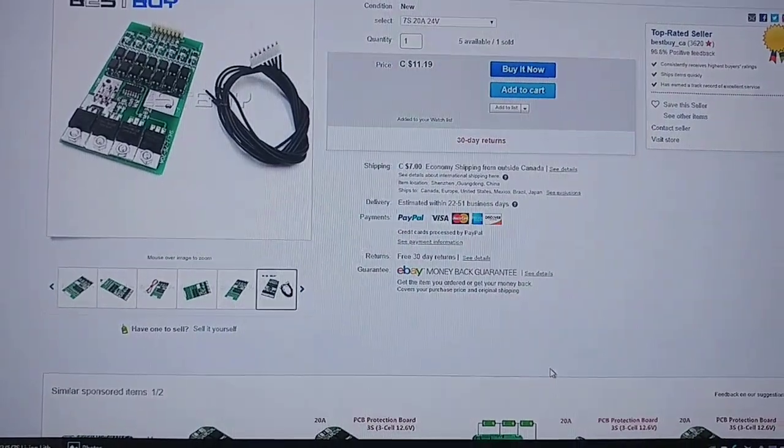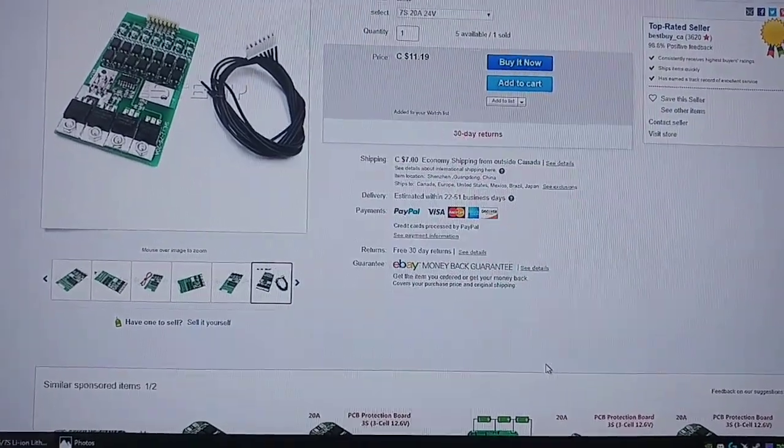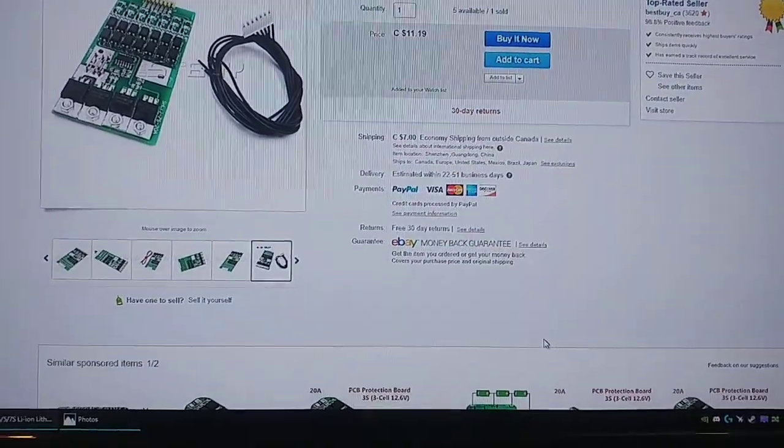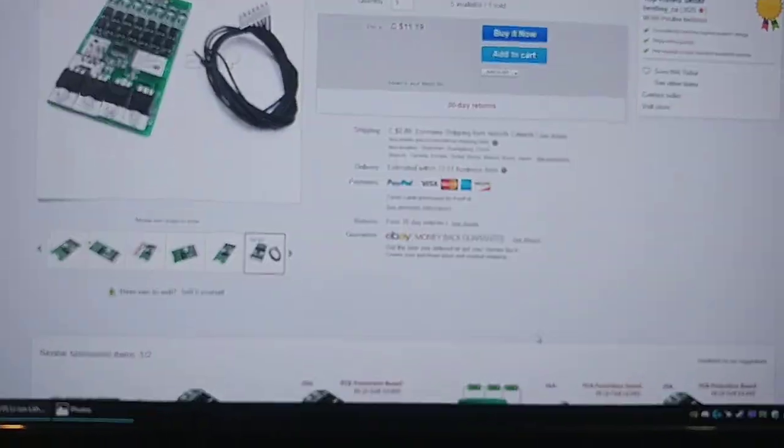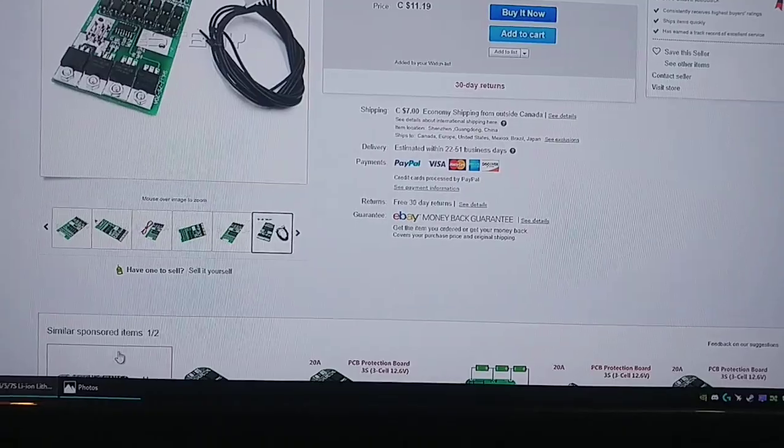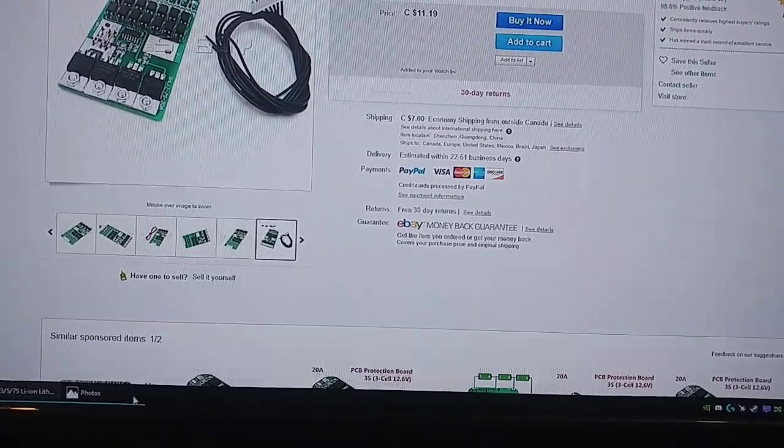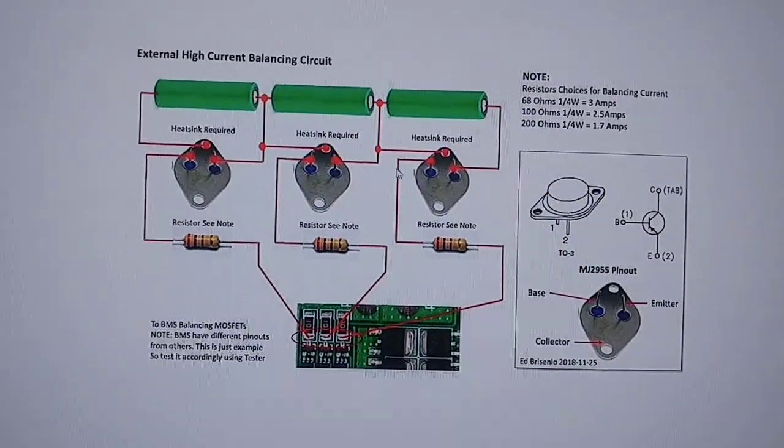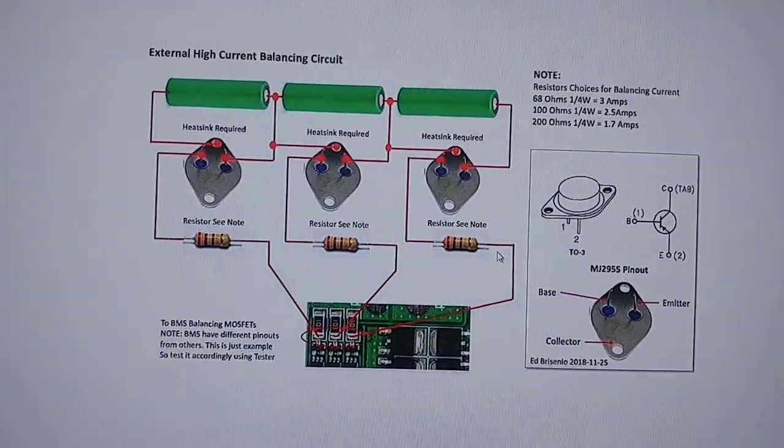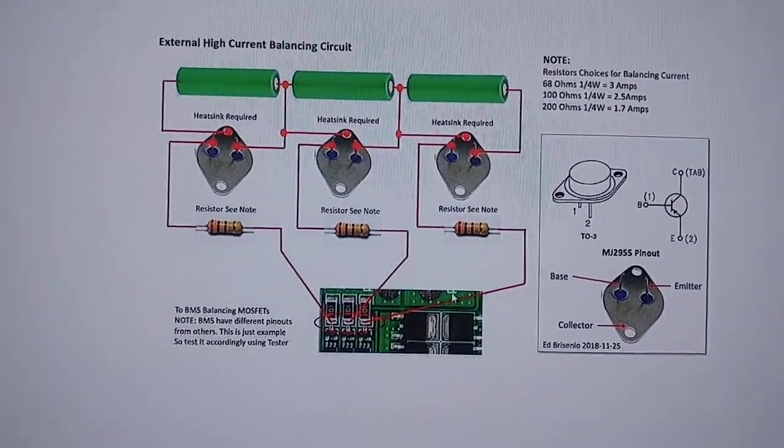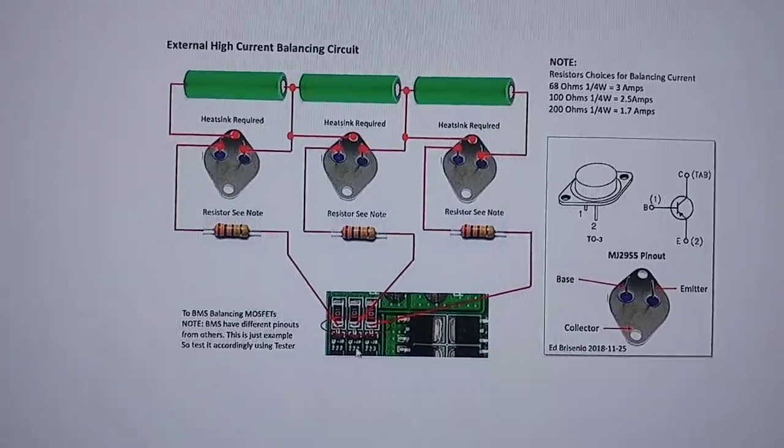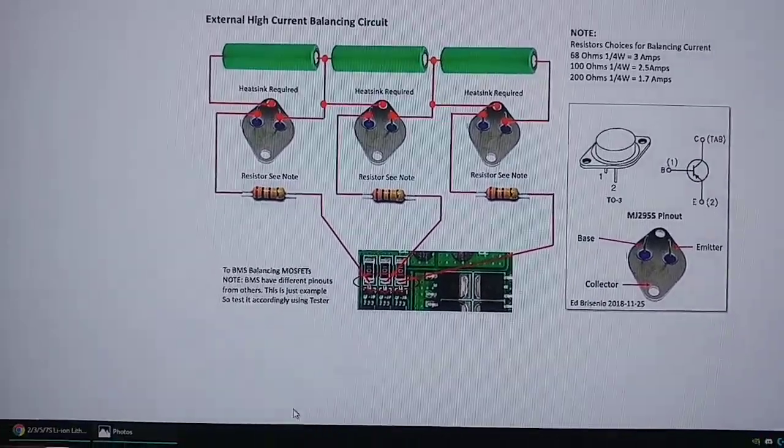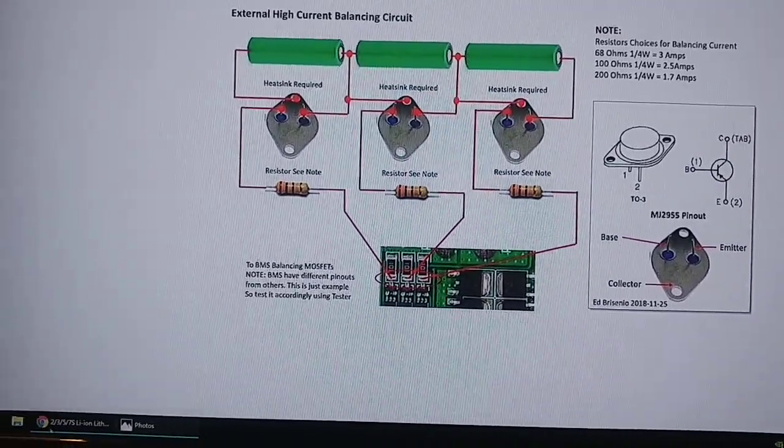Hey guys, it's Andy here. Check out my other video that I just posted about the high-drain BMS, talking about this circuit and looking into possibly building it. So check out that video.